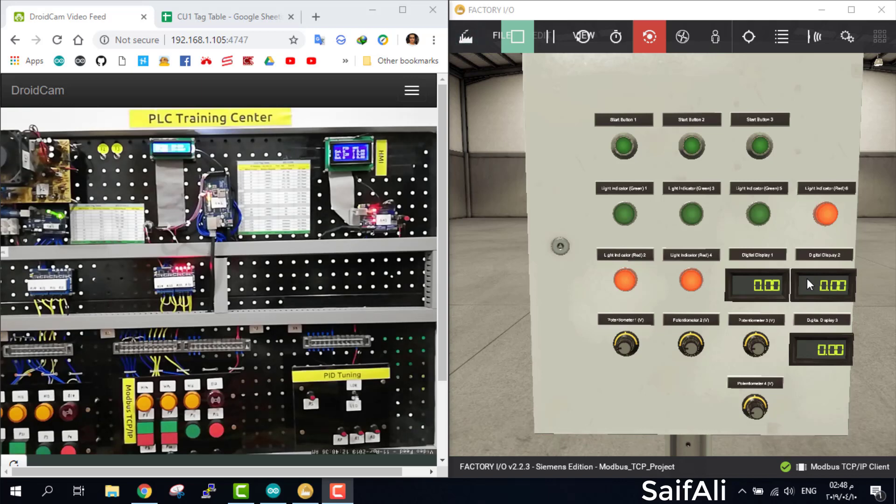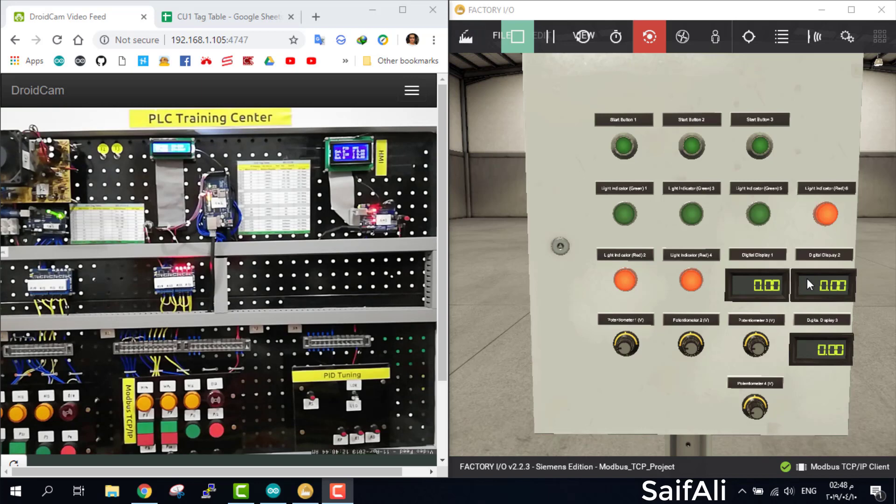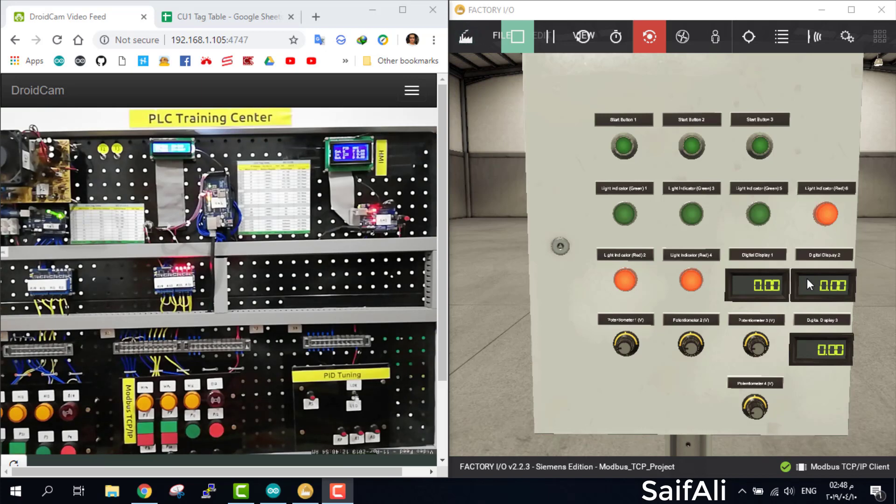Hello and welcome. In this tutorial I will explain the connection between Factory IO as a client and Modbus TCP IP as a server by using the Arduino, and then I will explain the code.